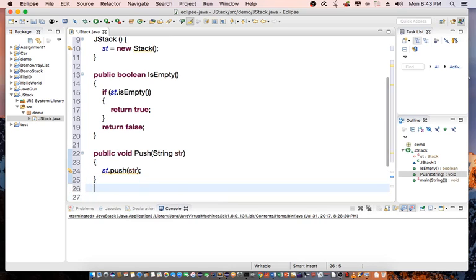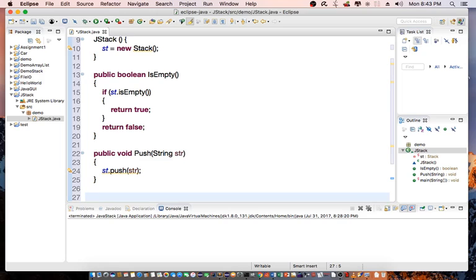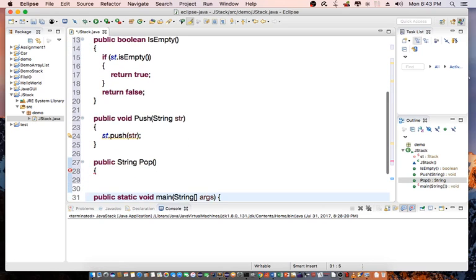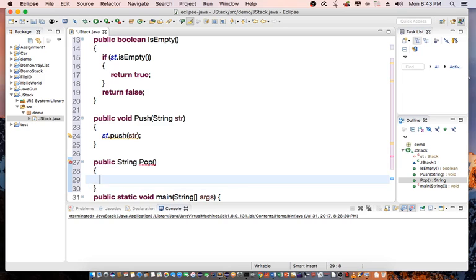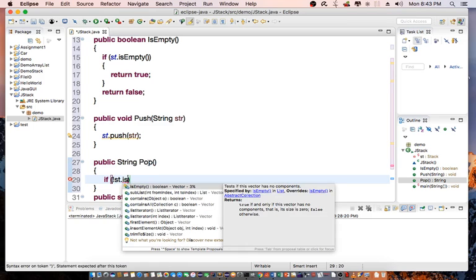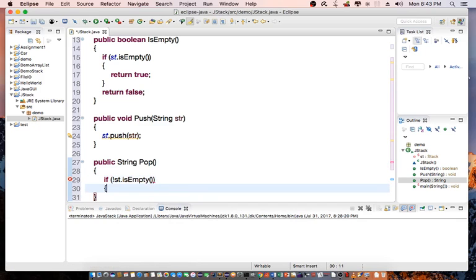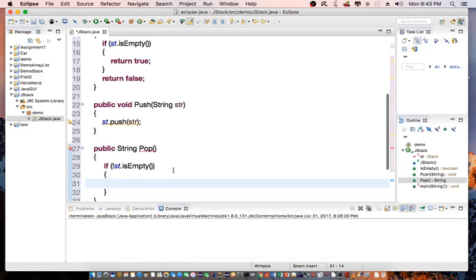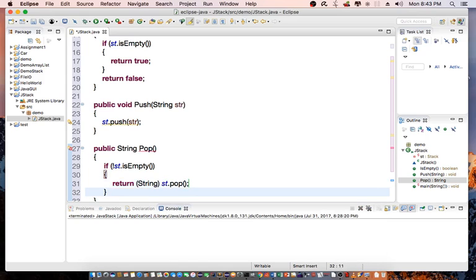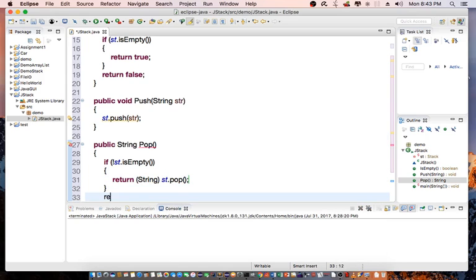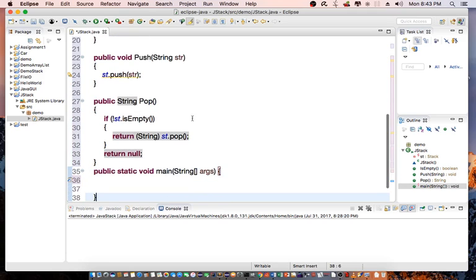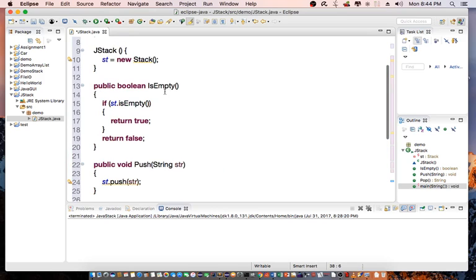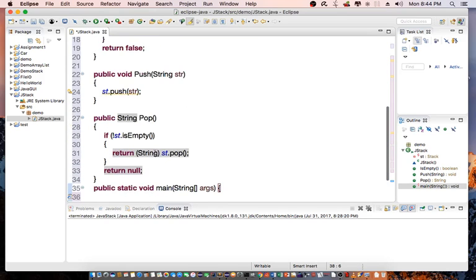Then we have another function called pop. Pop will return back the string. We need to check to make sure that the stack is not empty. So we do if not st is empty, then we can return string st.pop; otherwise, return null. That completes the three functions that we just created.